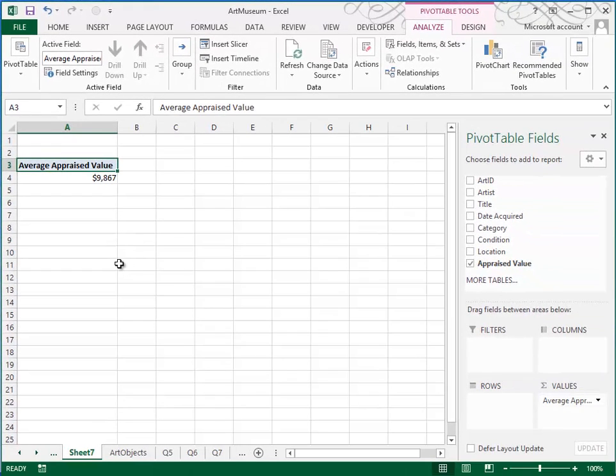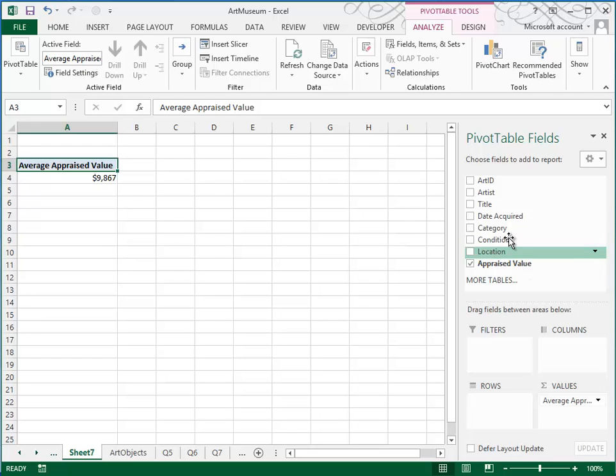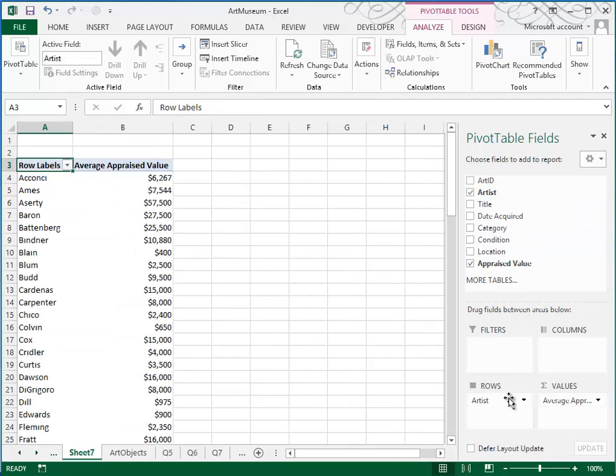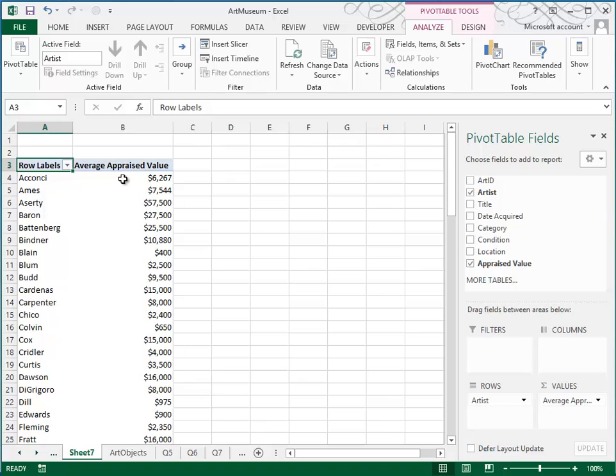Now that's not too impressive. Right now that's the average value of all of the artwork. But we do want to break this down by the artist. So we're going to drag artist and put the artist in the rows area. And so that runs the artist down a column. And then we're seeing the average value based on each one of these artists.